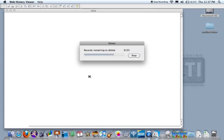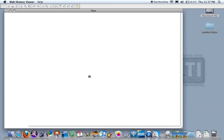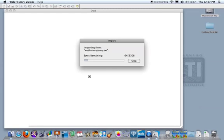The Web History Viewer cannot be deleted or changed. It might look like it can be deleted but once you open it up again the history is still there. So it cannot be deleted by a student.